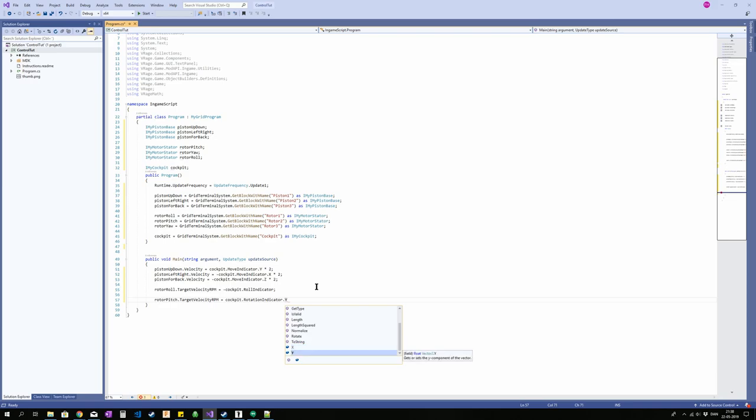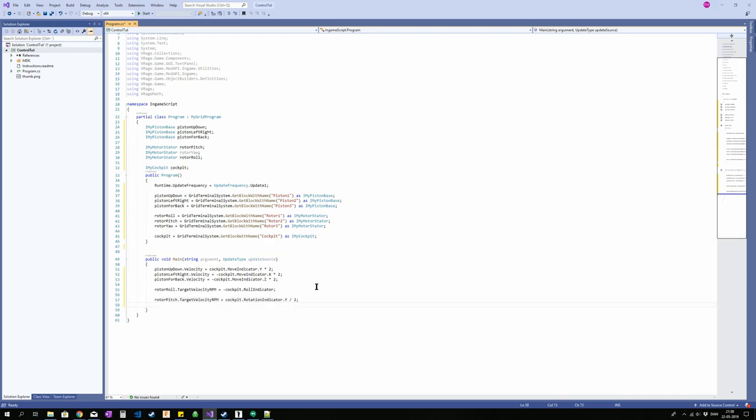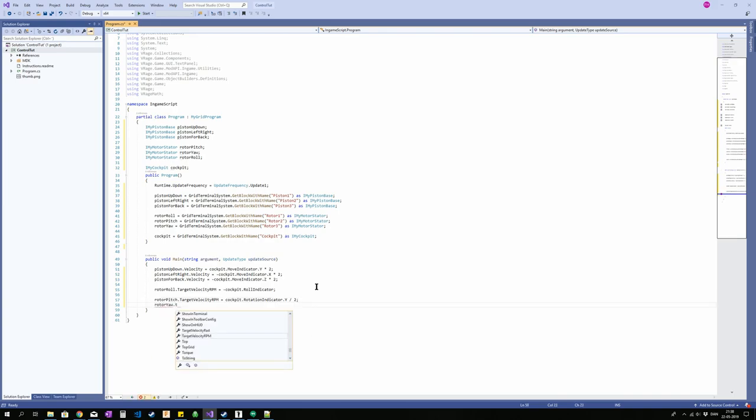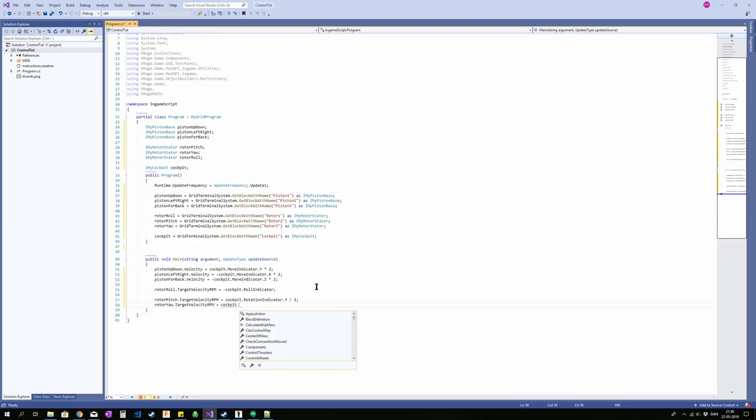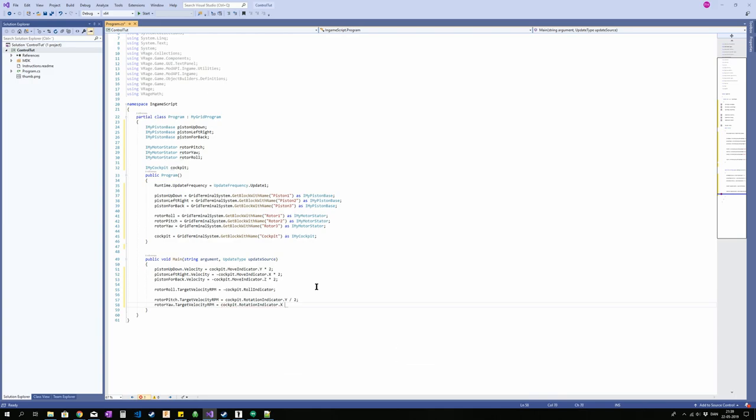As I said, the mouse can get up to a pretty big value. You don't have to do this. This is just for my convenience. And rotor yaw target velocity RPM is equal to cockpit rotation indicator dot X. And again, divide by two. And I believe I turned this rotor a bit weird as well, so we're going to put a minus in front of that.